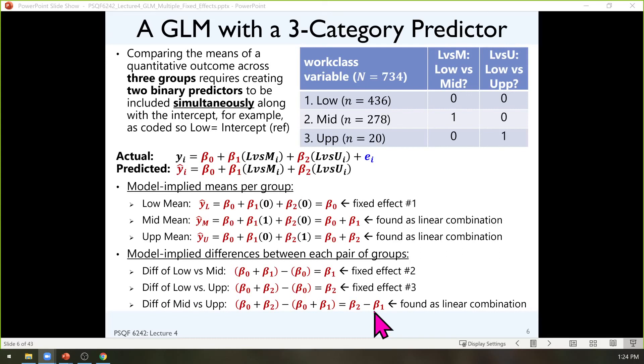The model directly gives everything about the reference group: the intercept is its mean, and each slope tells how other groups differ from the reference. Anything not involving the reference group is a linear combination, obtainable using estimate statements in SAS or LINCOM statements in Stata—not available in SPSS.